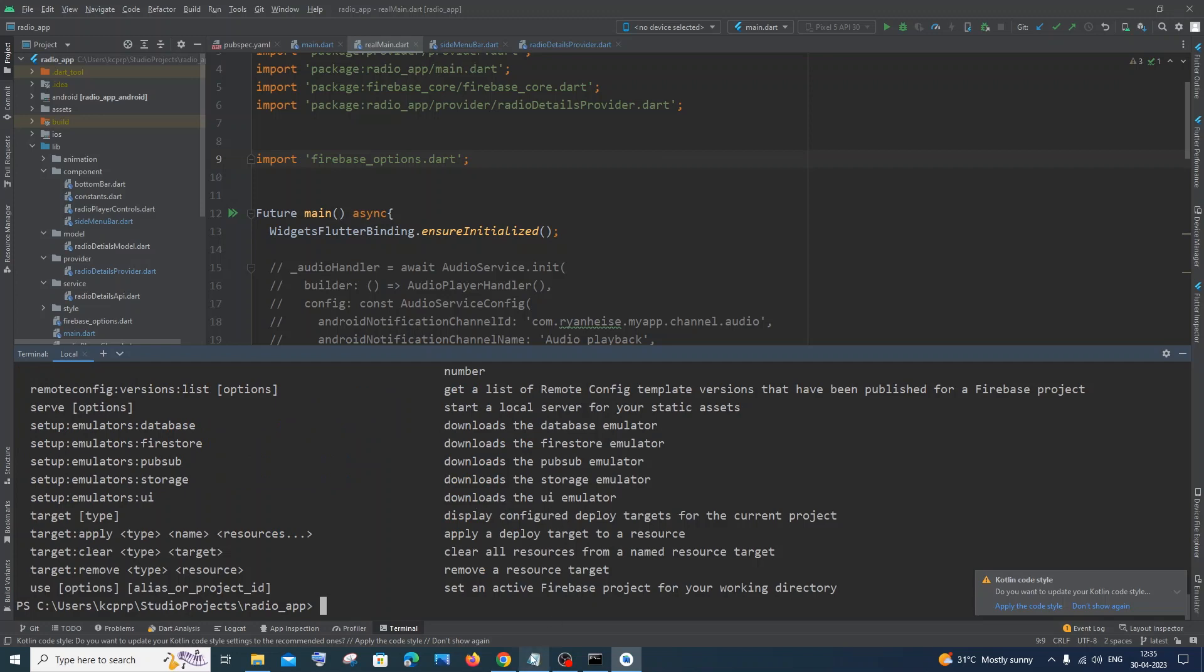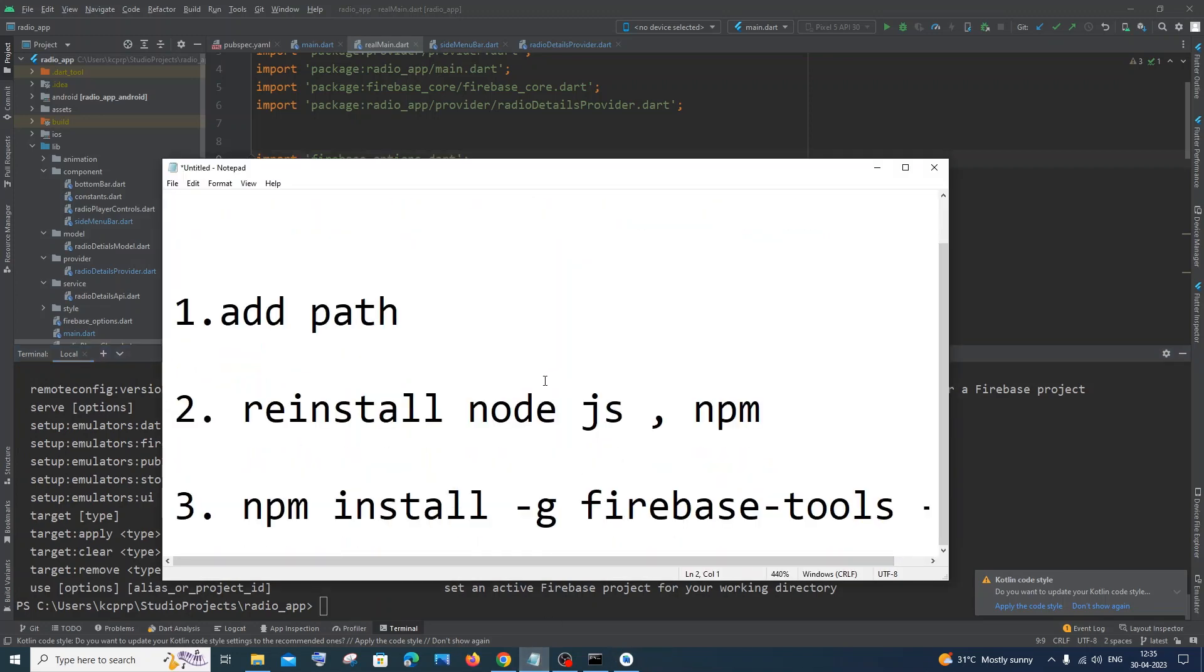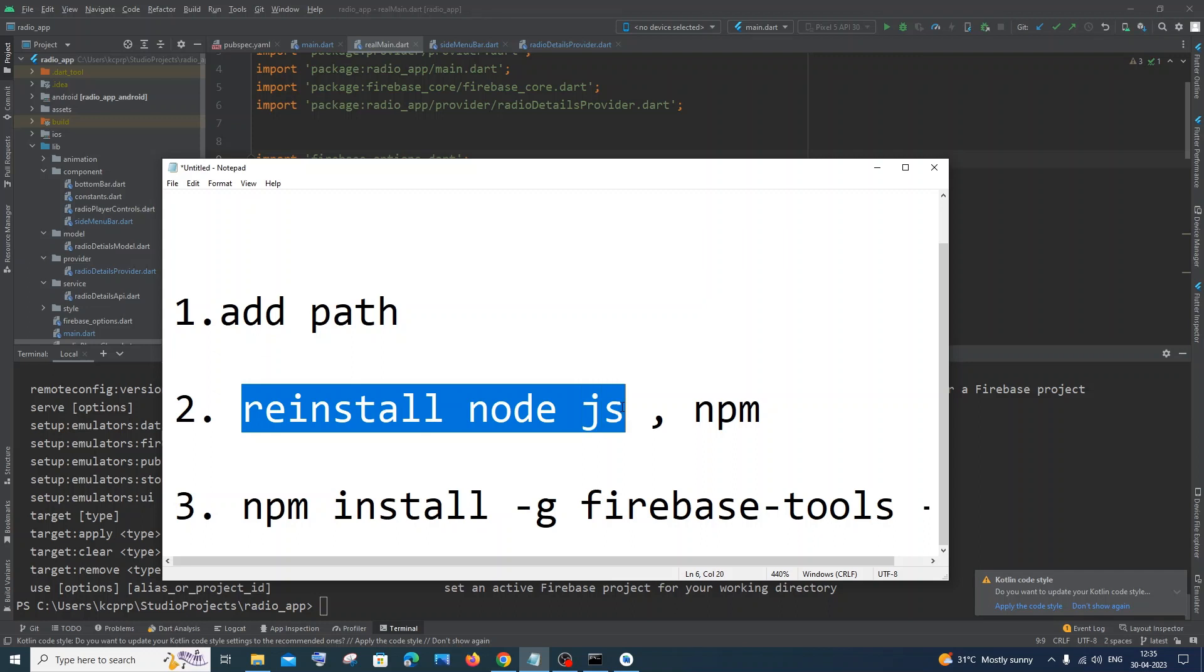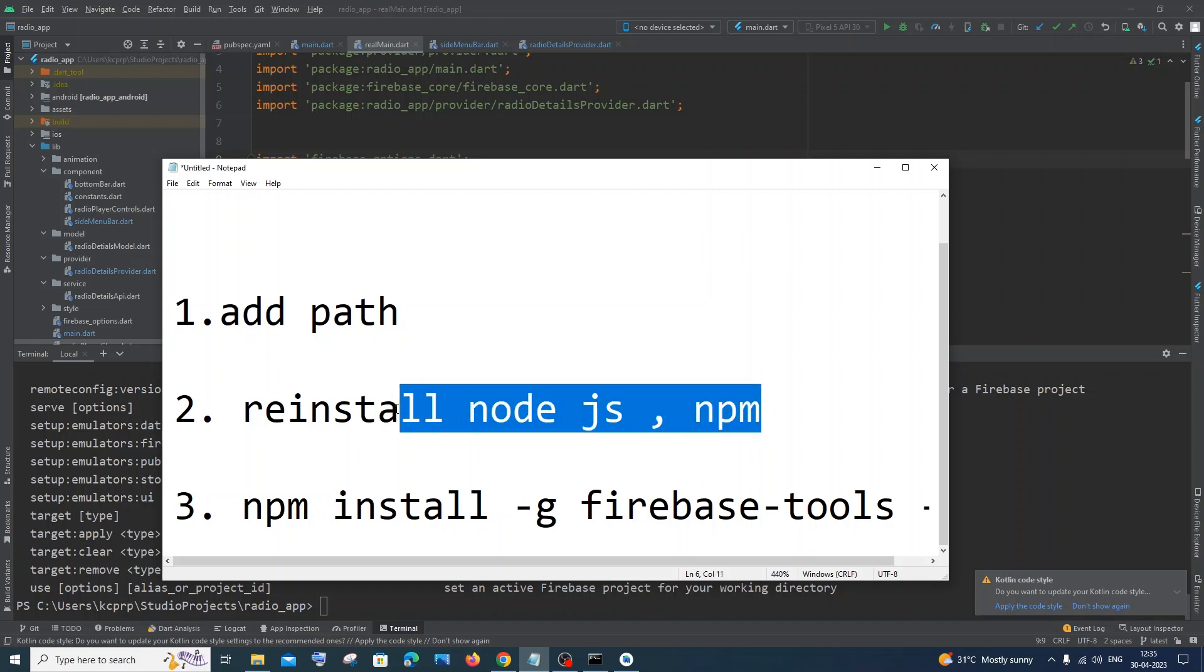So this is the first solution, and the second way is you need to reinstall your Node.js and npm - have the latest version I guess. So you just uninstall your Node.js and reinstall from their official website. This is another way.